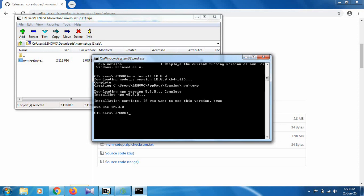So this is how you install NVM in your system. If you want to download any additional version, you can download by using the NVM install command.